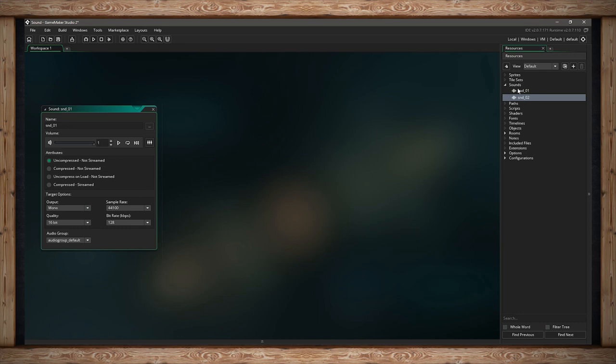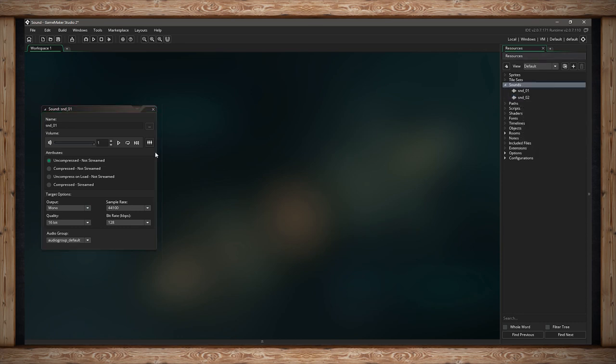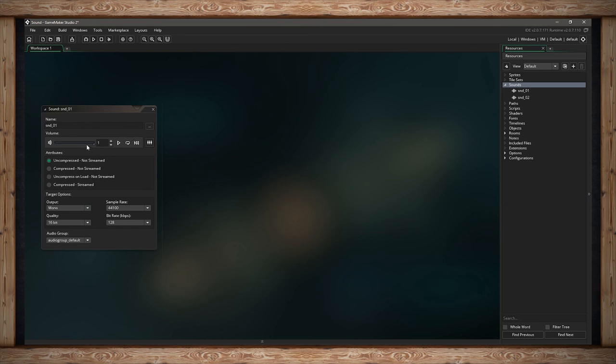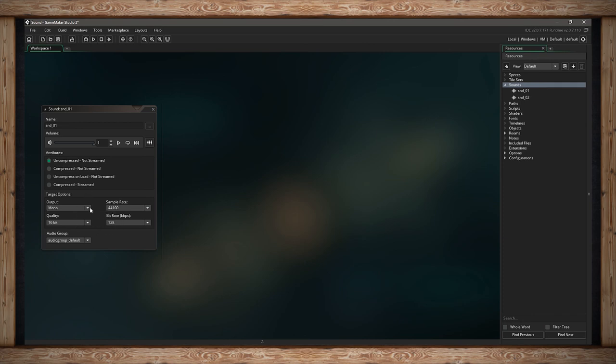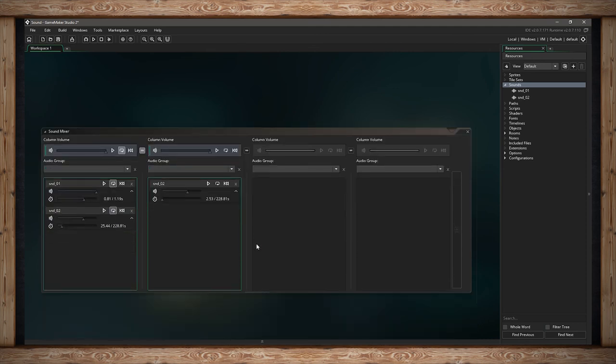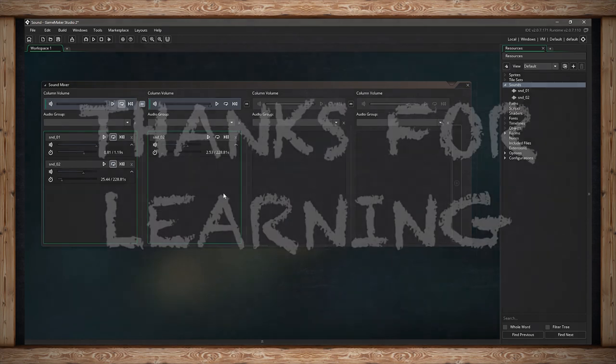That's pretty much it for importing sound resources. You bring them in like anything else. You create them, give them a name, change the maximum output volume, select whether it's compressed or uncompressed, all the different CPU, RAM, and drive options. Then you can select all your different output rates and depths, which group it belongs to. We even covered the sound mixer, which is a great way to hear the different sound levels, the volumes of different tracks, and mix them together to find the best maximum. With that, thanks for learning.